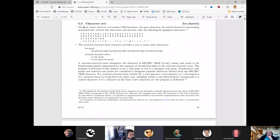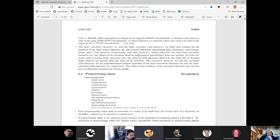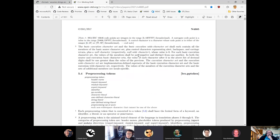C++ has ideas — which I'm only moderately familiar with — of a basic source character set, a source character set, an execution character set, and so forth.